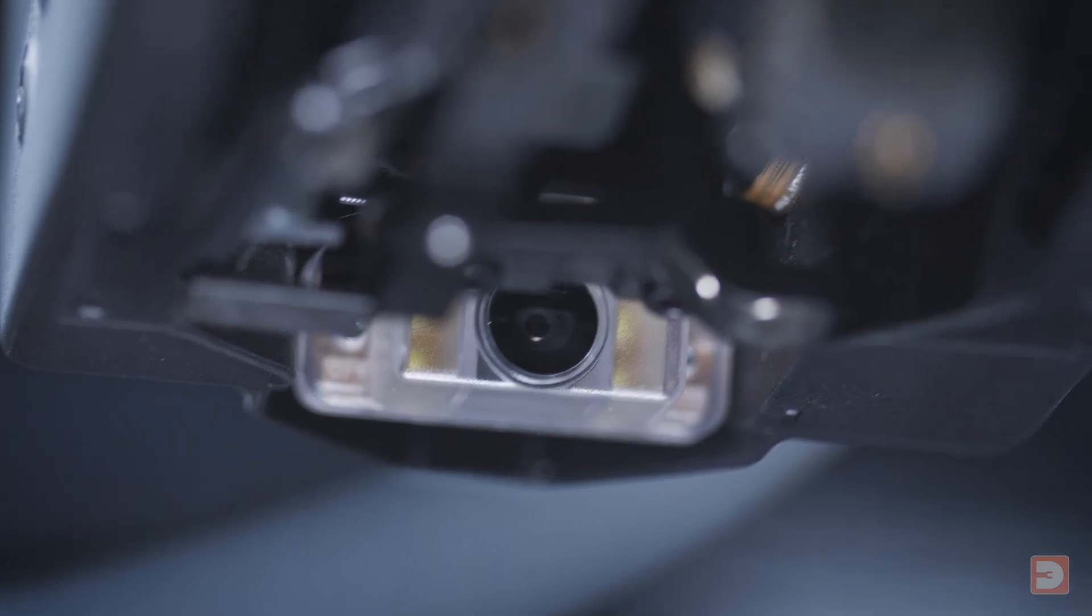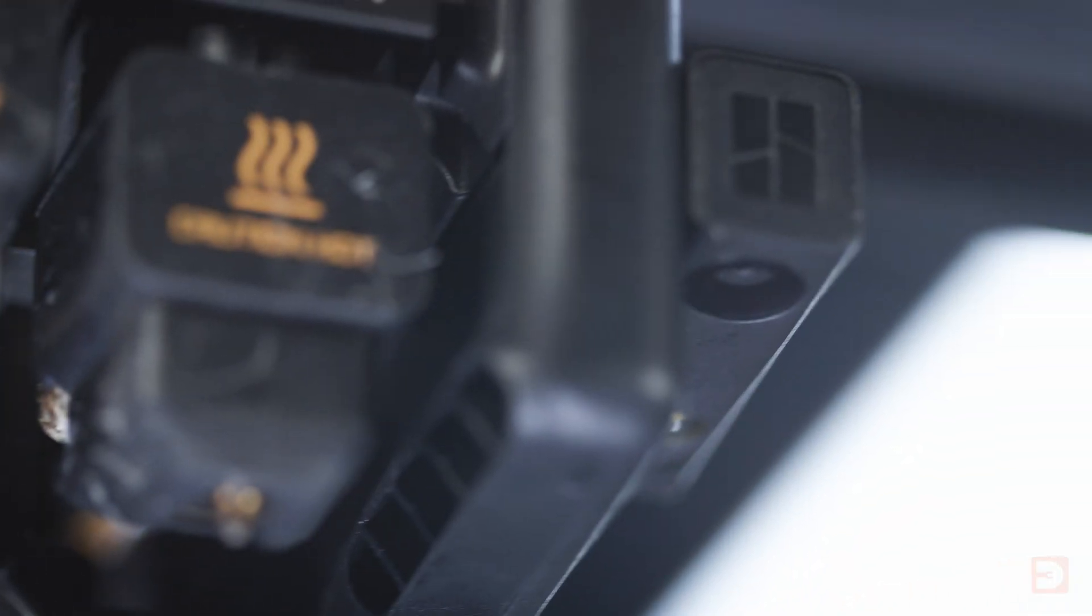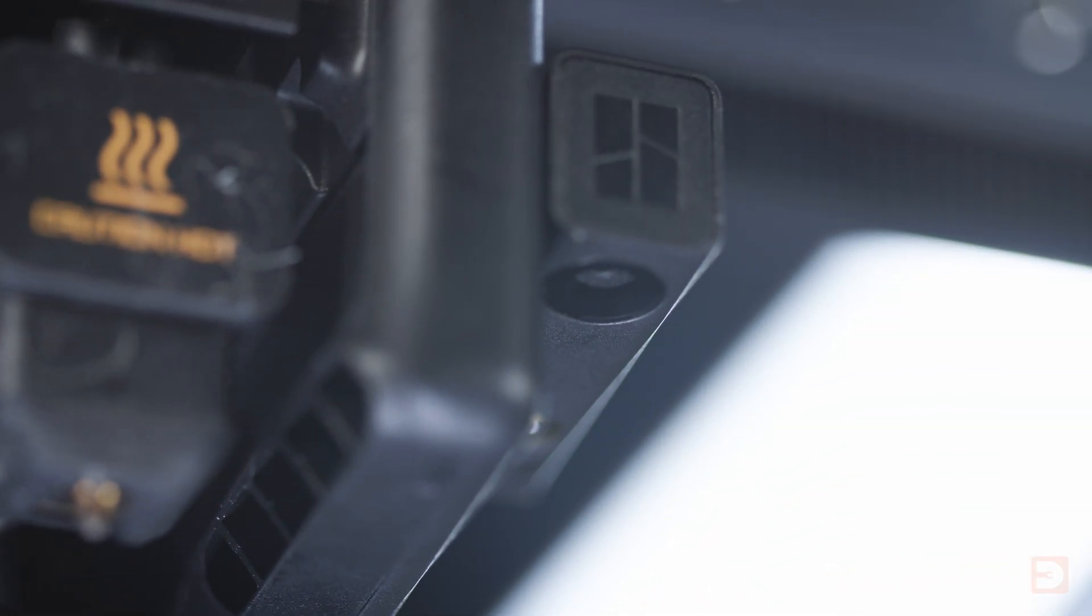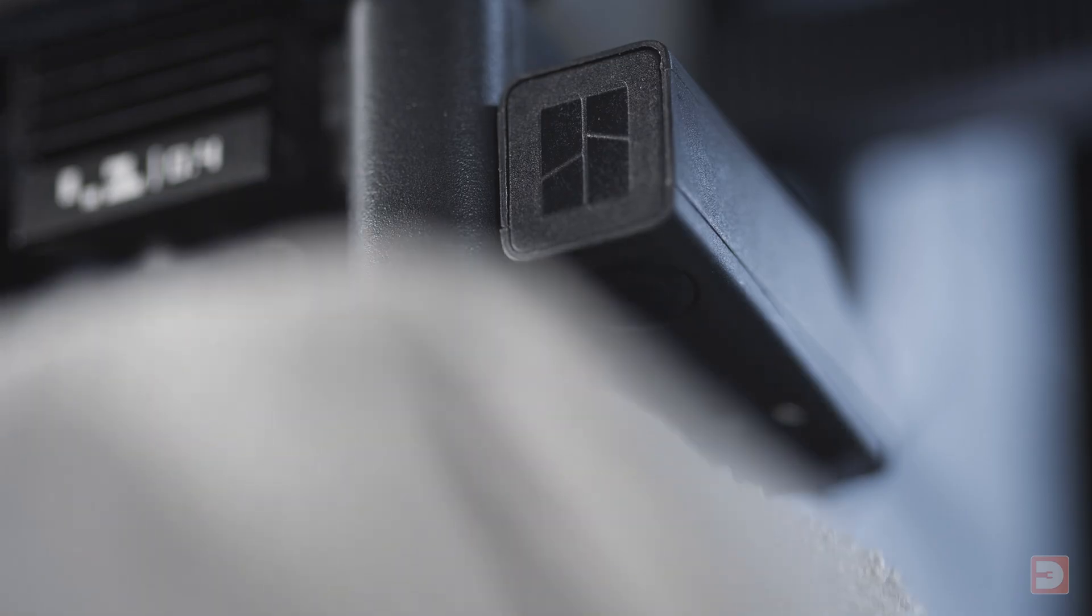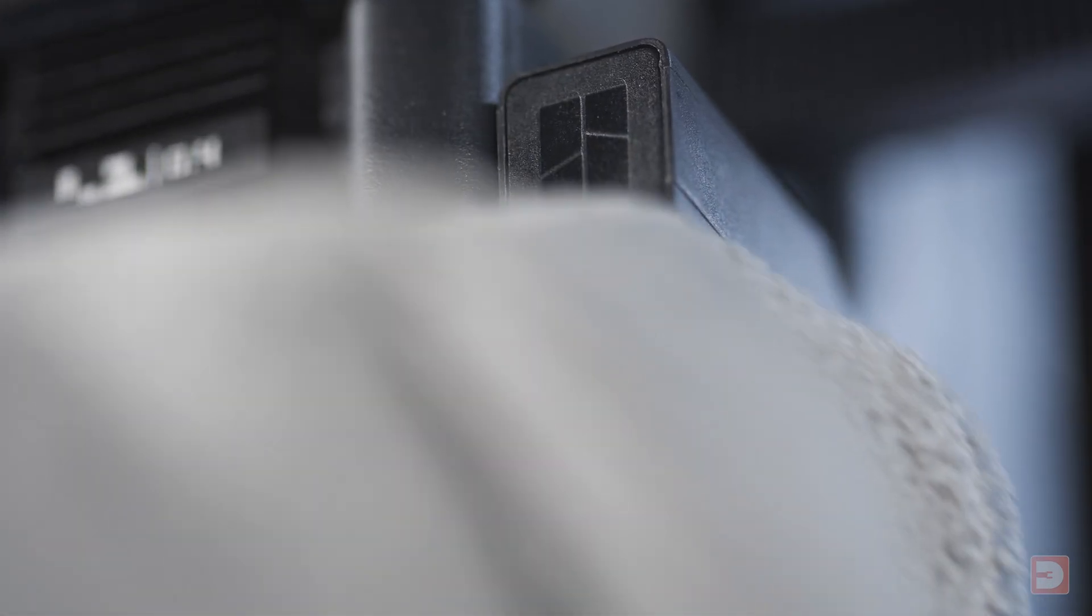Next, you can clean the tool head camera located to the right of the tool head. Give this lens a quick wipe with the cloth too.